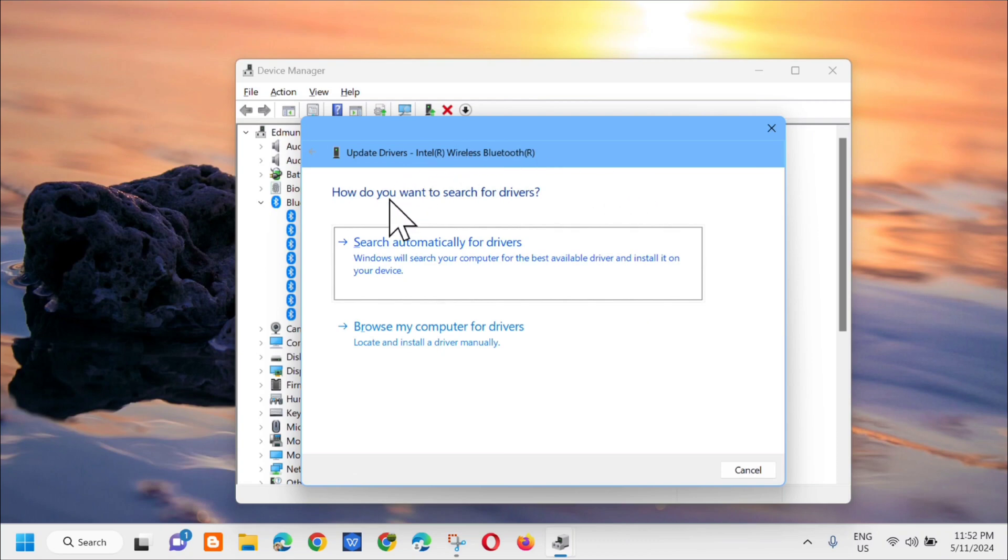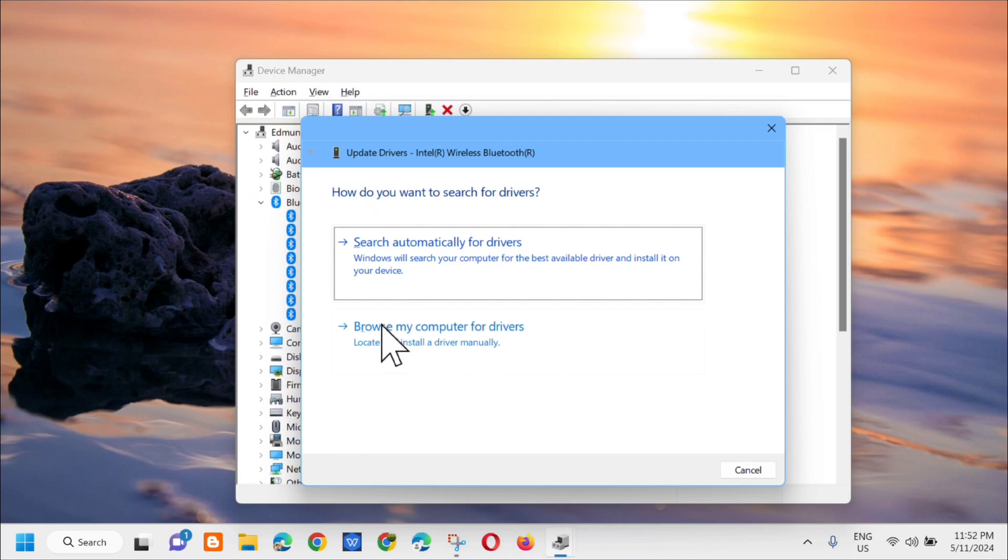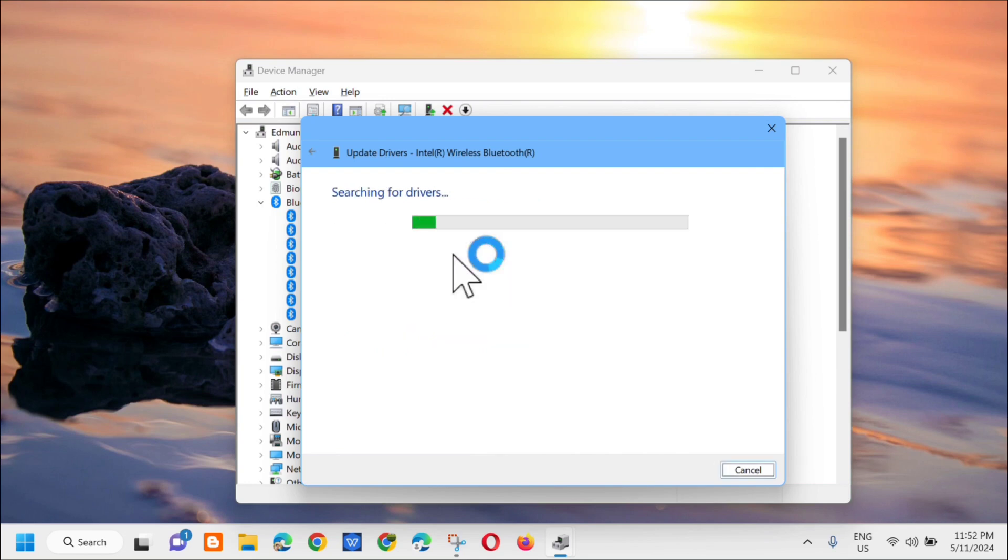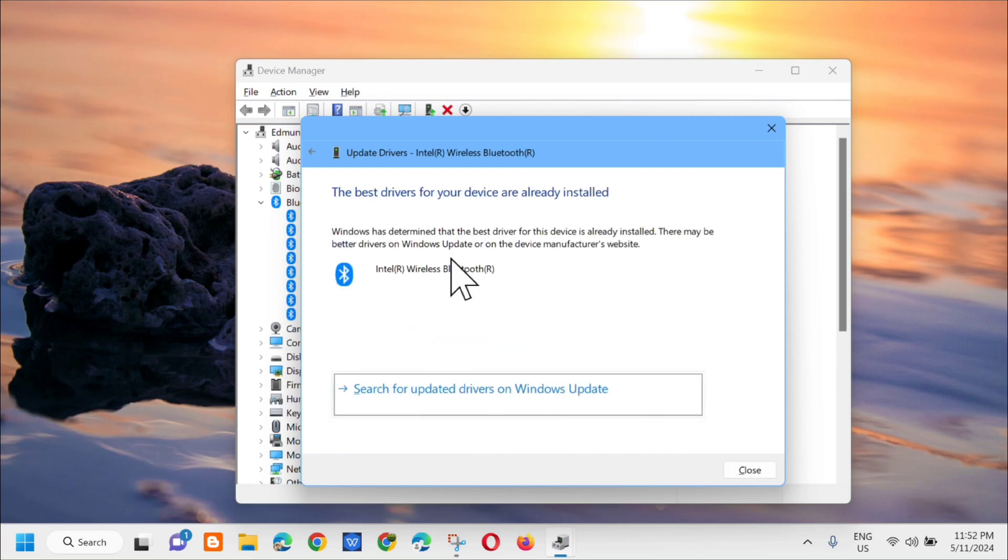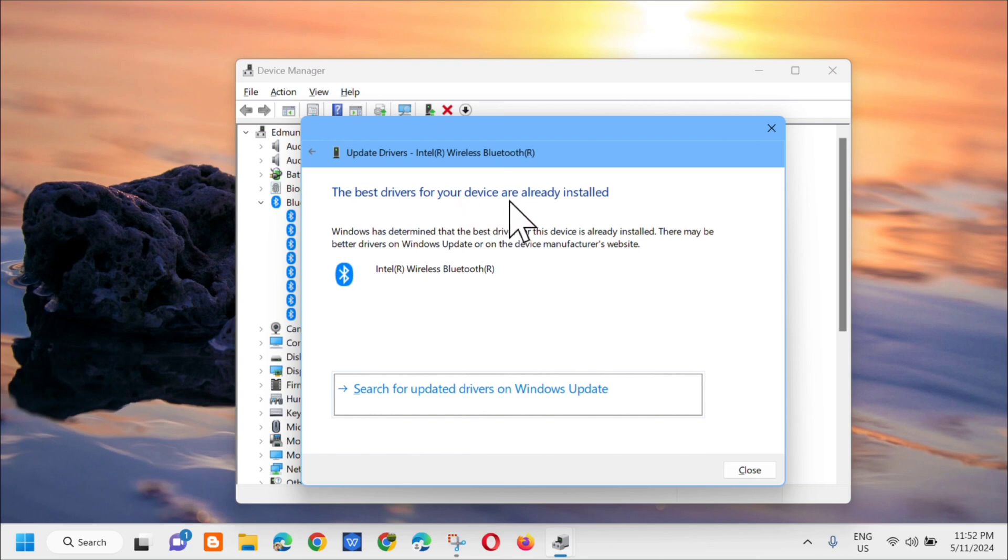A pop-up will show two options: search automatically for drivers or browse my computer. Select search automatically and wait. You'll see the message that the best drivers for your device are already installed. Then close the device manager.